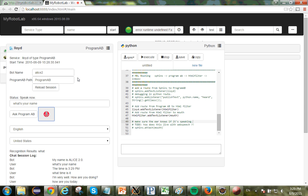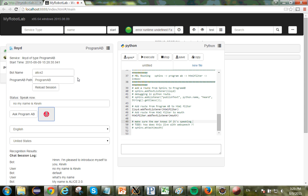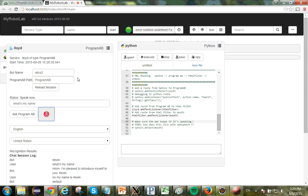What's my name? What's my name? No. My name is Kevin. I'm pleased to introduce myself to Kevin. What's my name? Kevin. Correct.